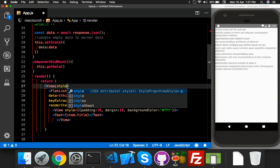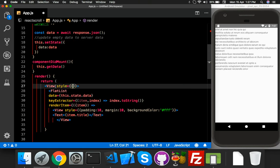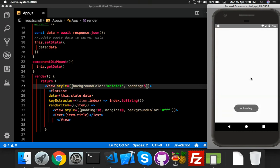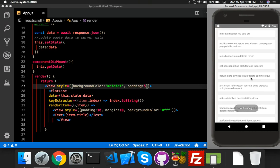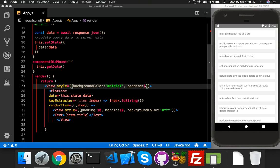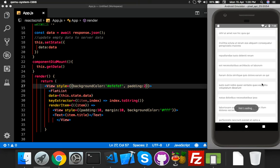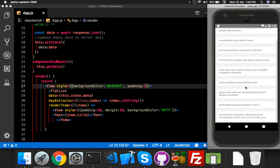The main container will have a background color of off-white and padding of five. Let me check — it's looking nice now.